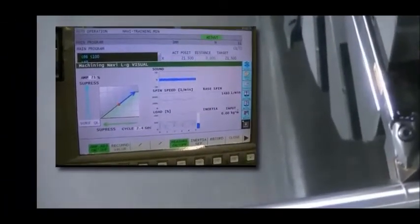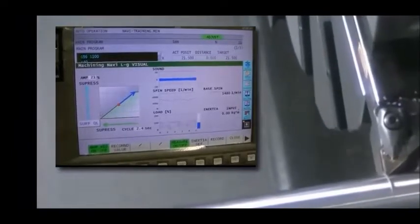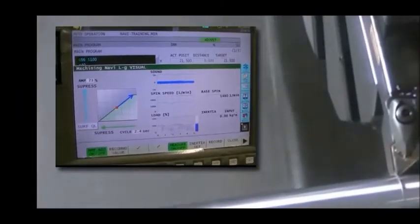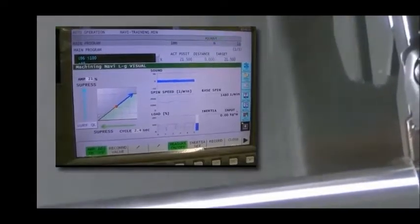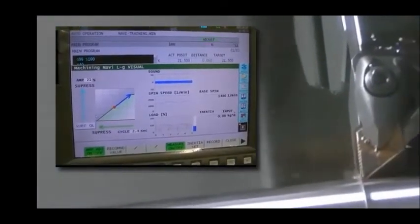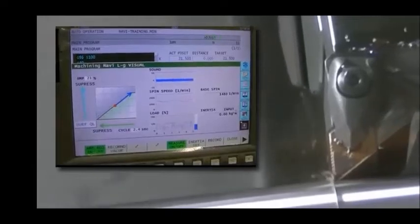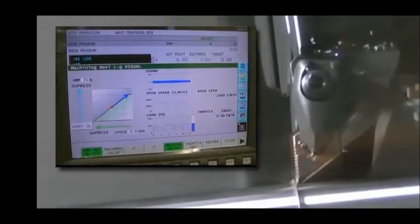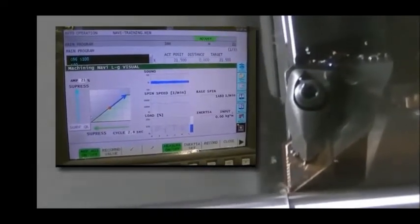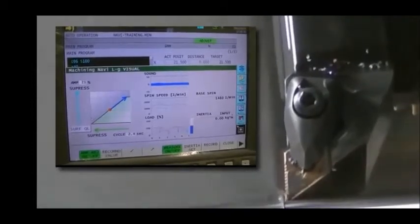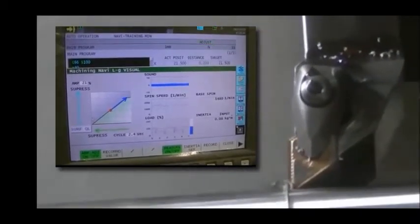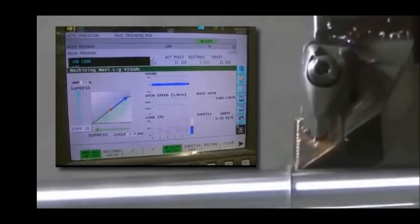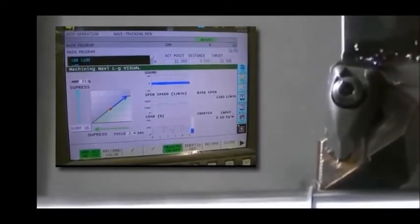Machining navi is a tool used in conjunction with harmonic spindle speed control. Typically with harmonic spindle speed control, you would enter the necessary parameters and make a cutting pass. If the results are not desirable, you must adjust parameter settings and make another cutting pass. Machining navi is a tool that allows you to adjust those parameters as the cutting pass is being executed the first time.